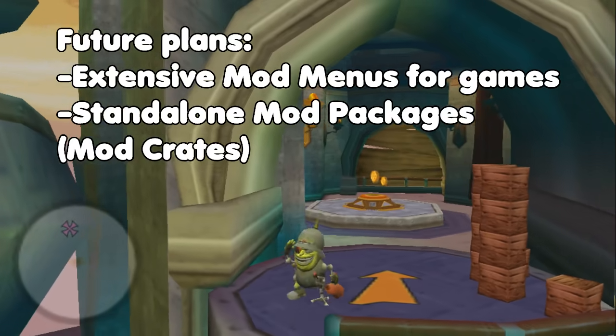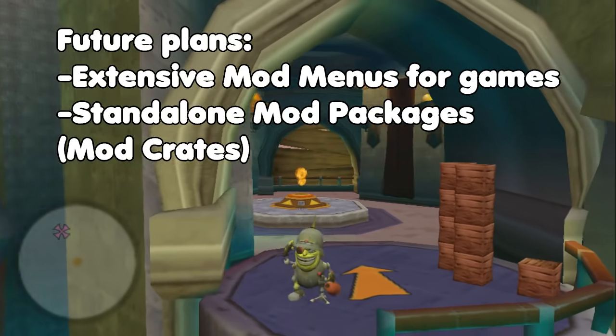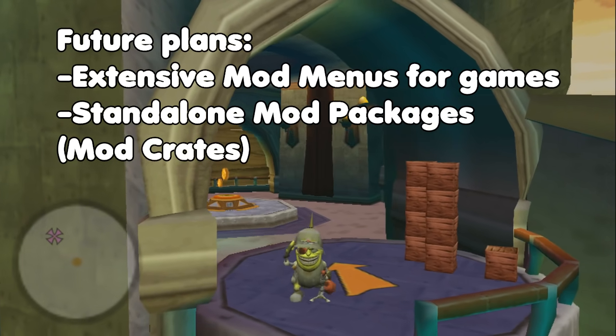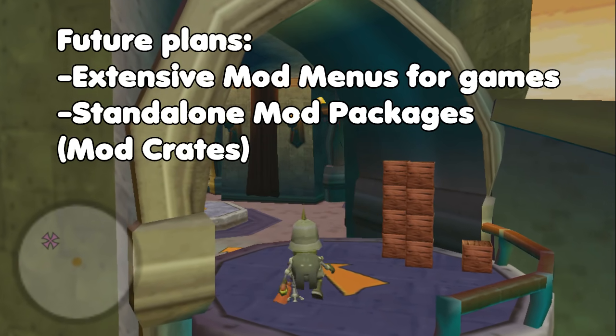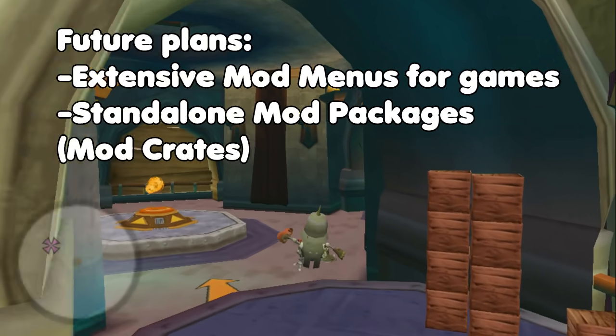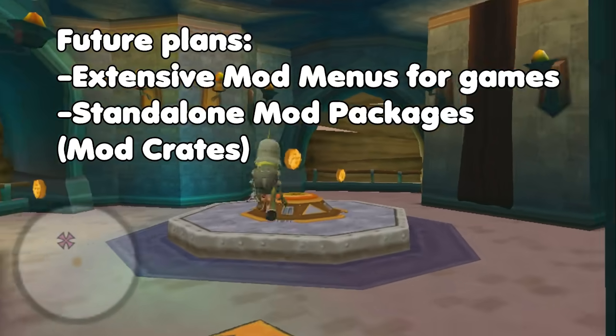Some features planned for the future are extensive mod menus for games to fine-tune settings and standalone mod packages called mod crates.